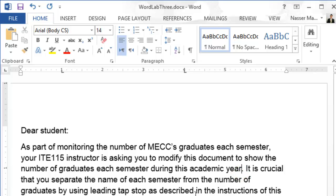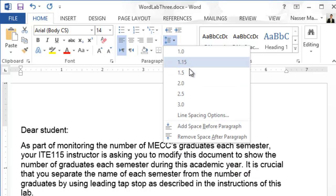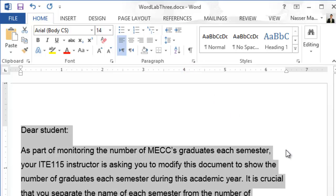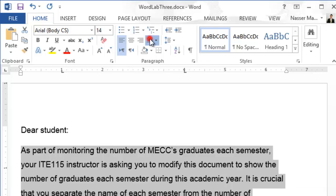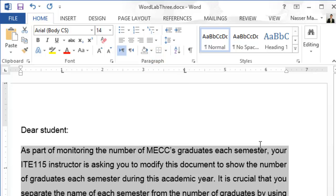Next, change the line spacing in the document to 1.5. Press Ctrl+A to select everything and set the spacing to 1.5. Then align the first paragraph — select it and choose Justify so it is aligned from both sides.